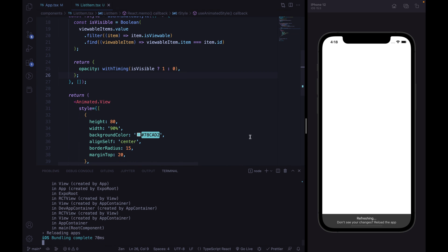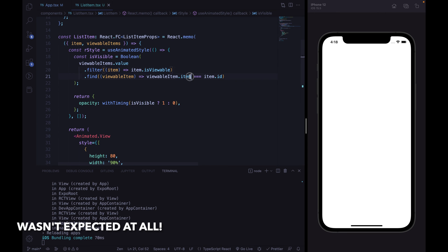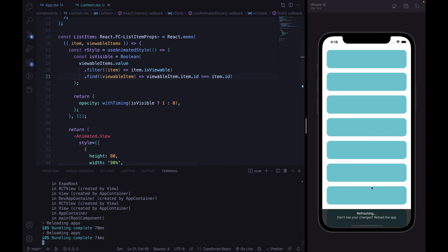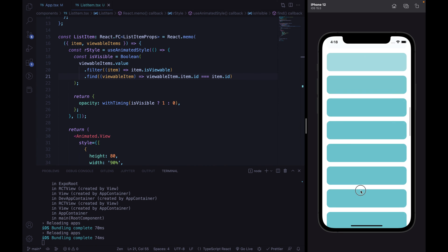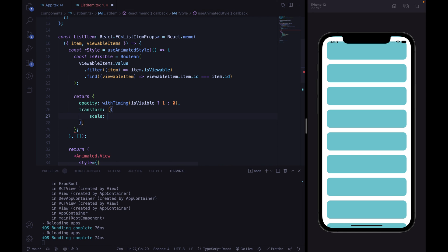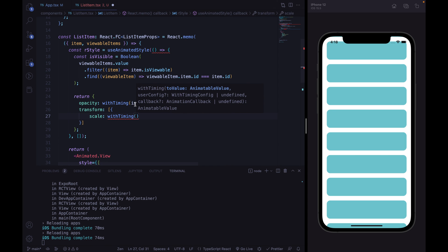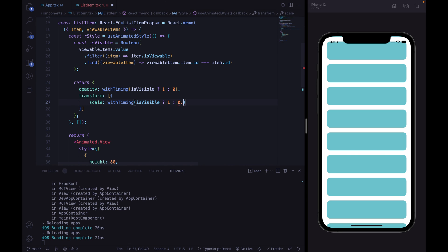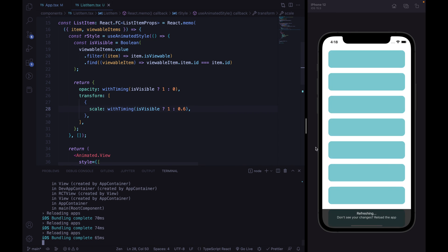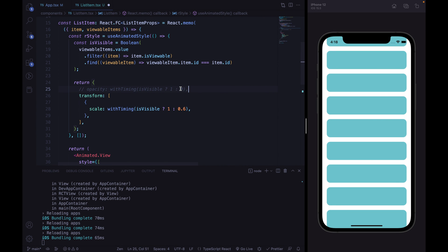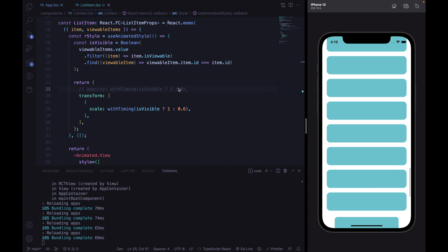By reloading, nothing was working as expected because of a simple mistake — I wasn't checking viewableItem.item.id. After fixing that, we can see the animation is working nicely. We don't want to animate just the opacity — we can also animate the scale property using withTiming. If it is visible, scale will be 1; otherwise, it will be 0.6. The animation is now working nicely. You can choose to animate just the scale, or the opacity, or whatever you want inside this animation.